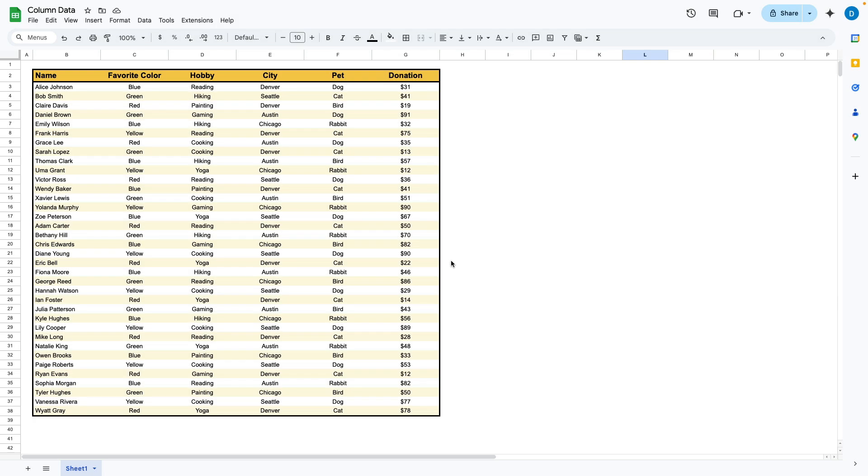Here I have a spreadsheet with some information and let's suppose I want to filter the content by the conditions of the cells.